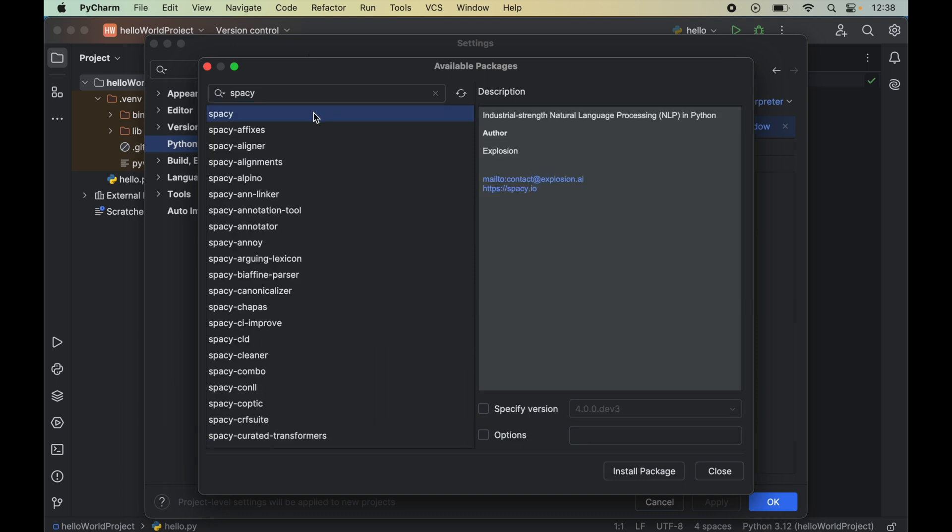This is the one we will select. Now here is the option to specify any specific version of spaCy which we want to install. If we do not change this at all and keep this as it is, then it will install this 4.0.0 dev3 version which is the pre-release version and it is not recommended to install the pre-release versions.